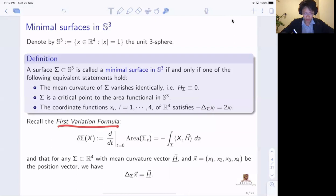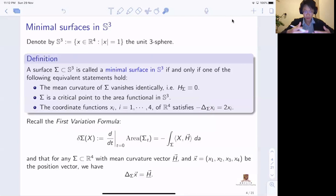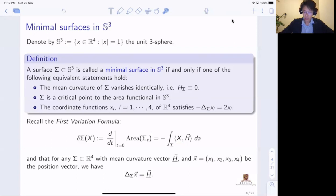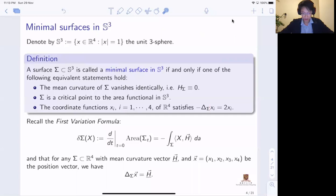These three conditions are equivalent to each other. The first two are equivalent because of the first variation formula for area: if we deform the surface in a one-parameter family and compute how the area changes, the mean curvature appears as the gradient of the area functional. So if the first variation vanishes for all deformations, the mean curvature has to vanish. For the third condition, we think about the surface inside S³ which is also sitting inside the bigger ambient space ℝ⁴, and we can measure the mean curvature vector as a codimension-two submanifold in ℝ⁴.